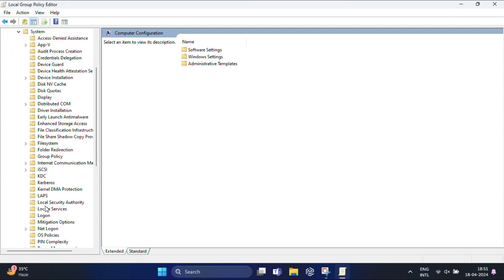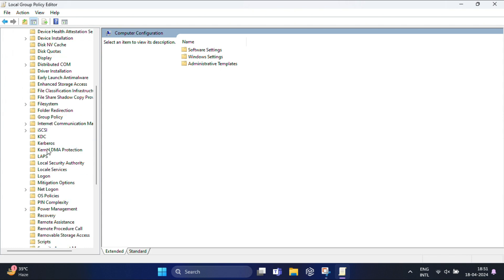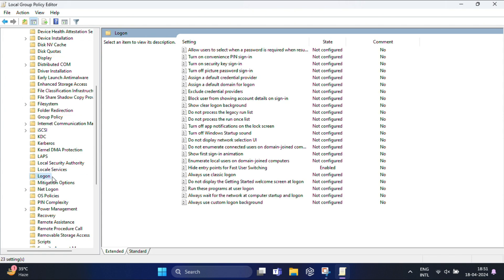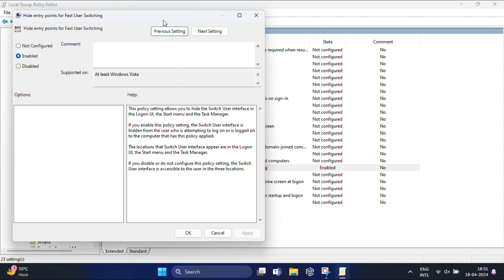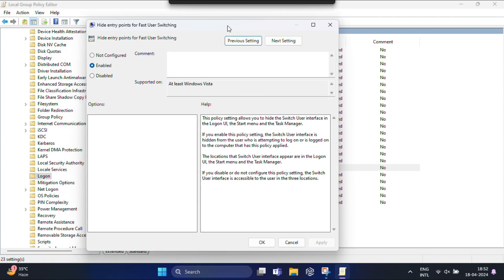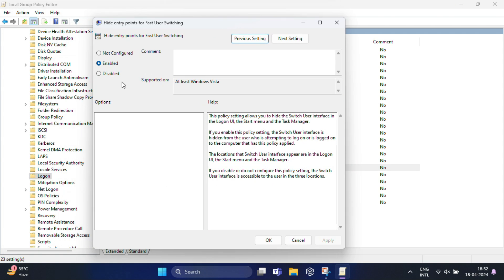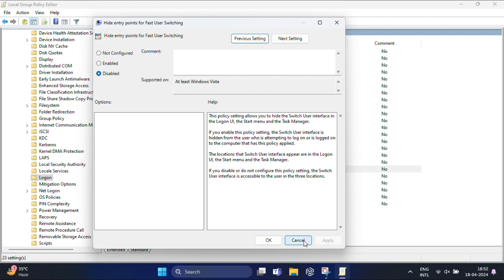After that, you'll get Logon. Now we need to enable fast user switching. In the right pane, you will find 'Hide entry points for fast user switching.' Double click on it. In the properties window that opens, select Disabled, then click Apply and OK to save the changes.